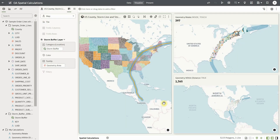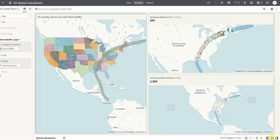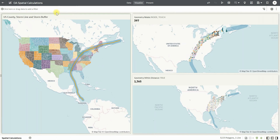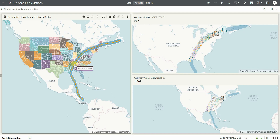Let's now explore these spatial calculations with examples. On the visualization to my left, I have three different data layers with shapes from the US counties, the shape of a storm line, and the shape of a storm buffer that is drawn around the storm line.